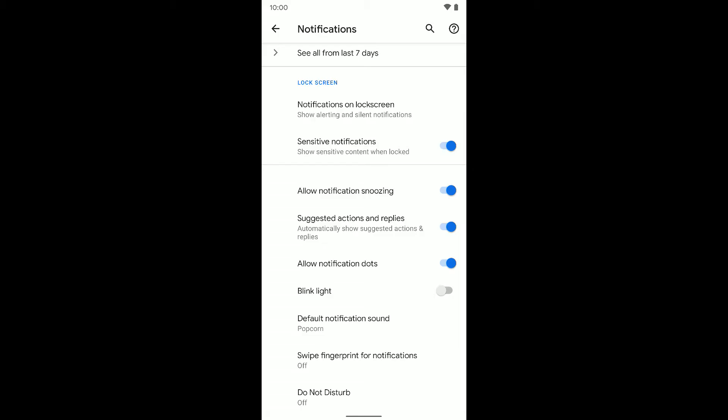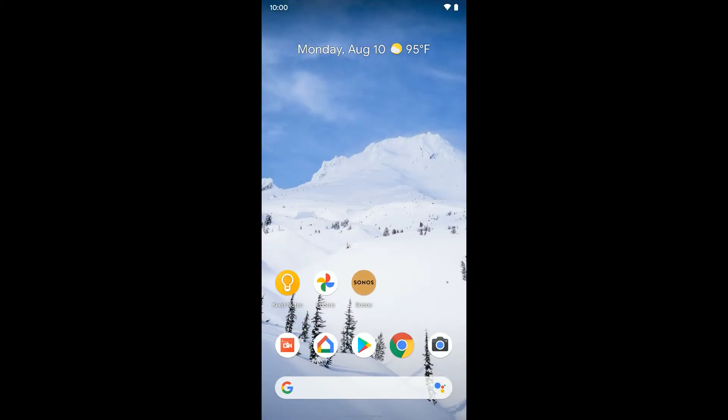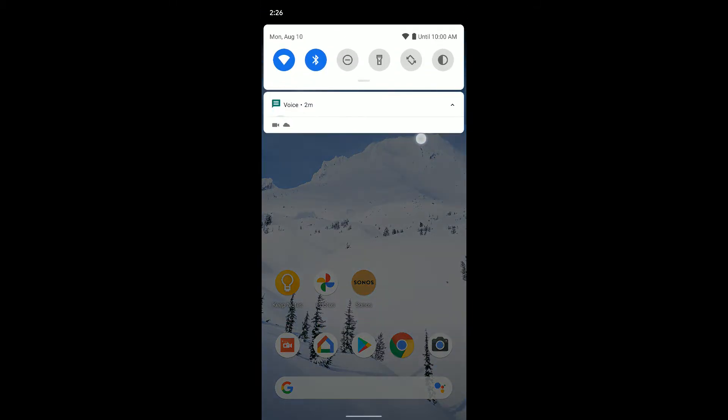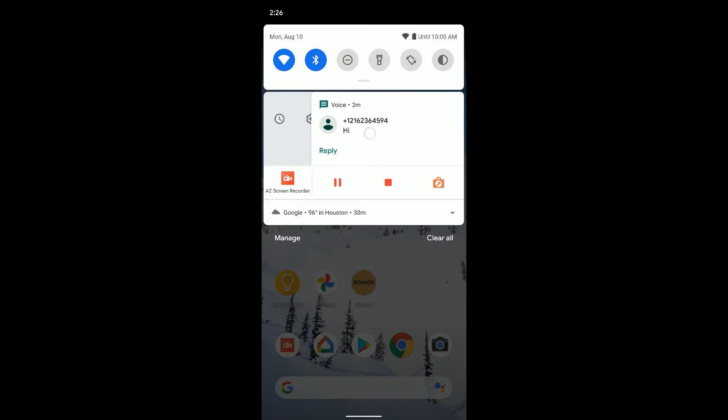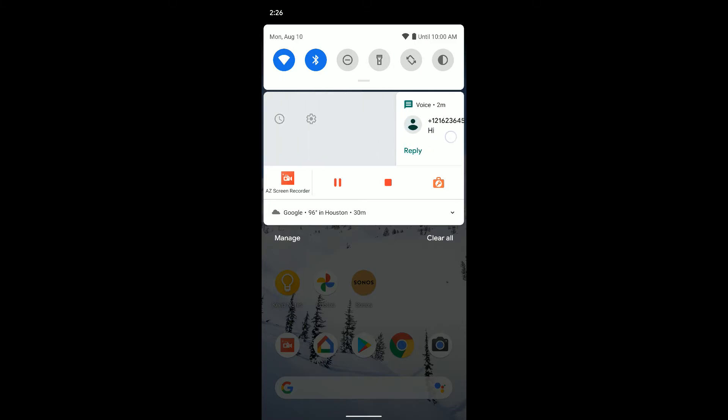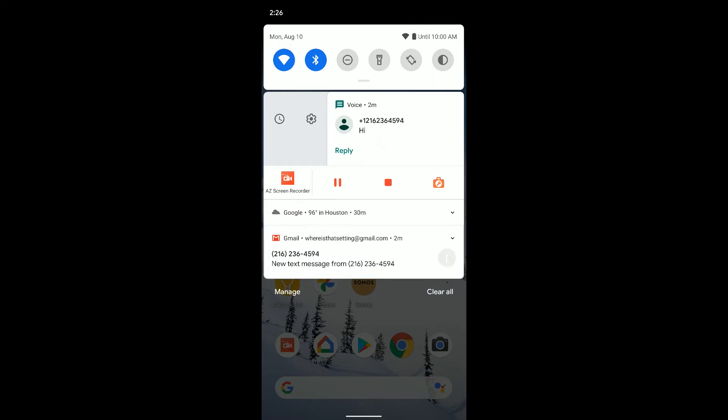Now that it's on, we can actually swipe down to our notifications here. If you just pull it to the right, you'll see a clock and a settings gear pop up. You don't want to swipe it all the way because that'll dismiss it. So just to about right here and let go.